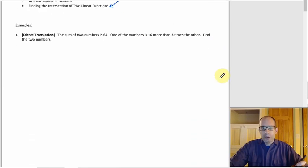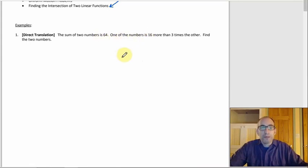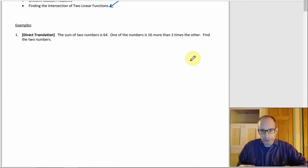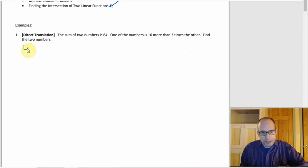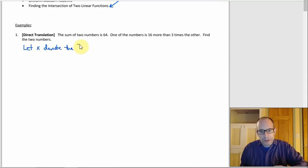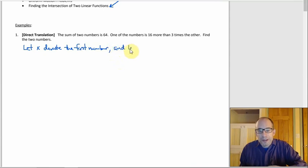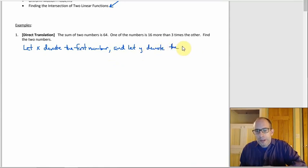For number one, we have two statements about a couple of numbers we don't know: the sum of the two numbers is 64, and one of the numbers is 16 more than three times the other. We want to find those two numbers. Since there are two unknowns, let X denote the first number and let Y denote the second.